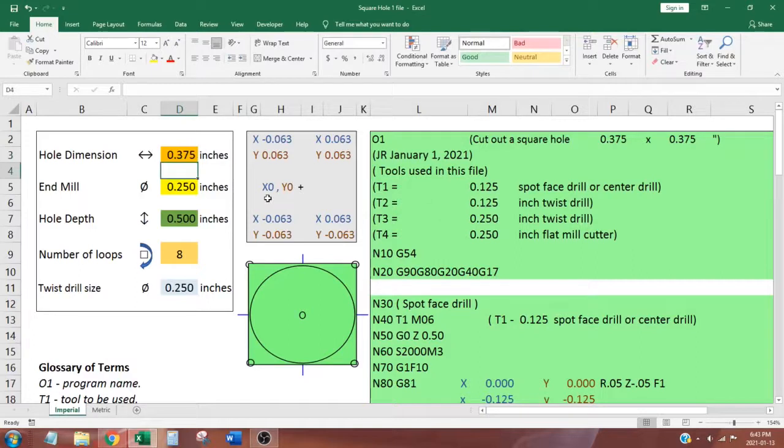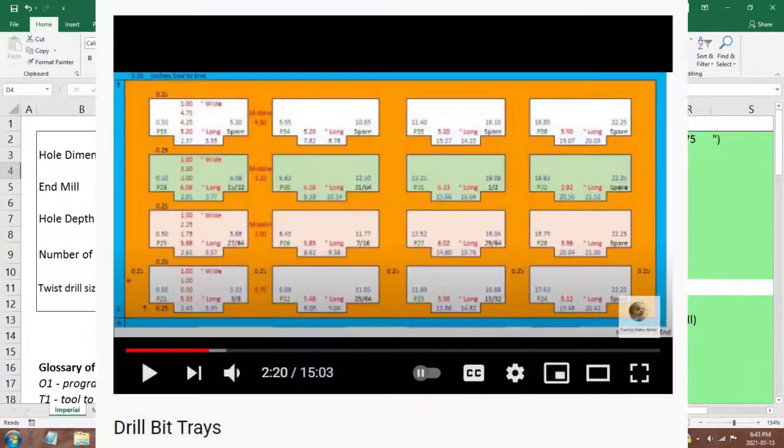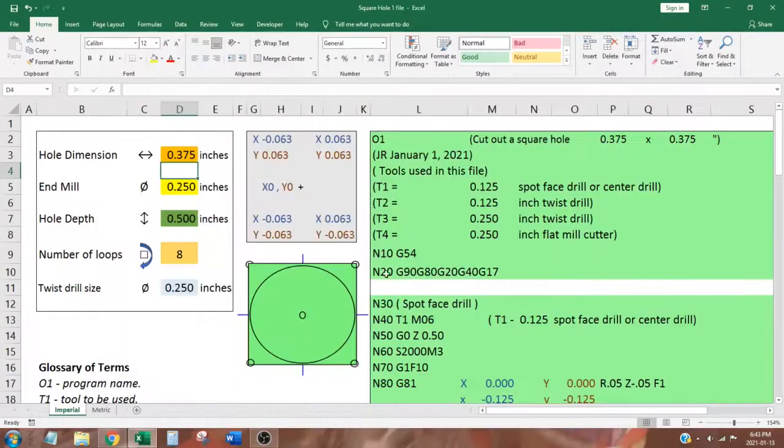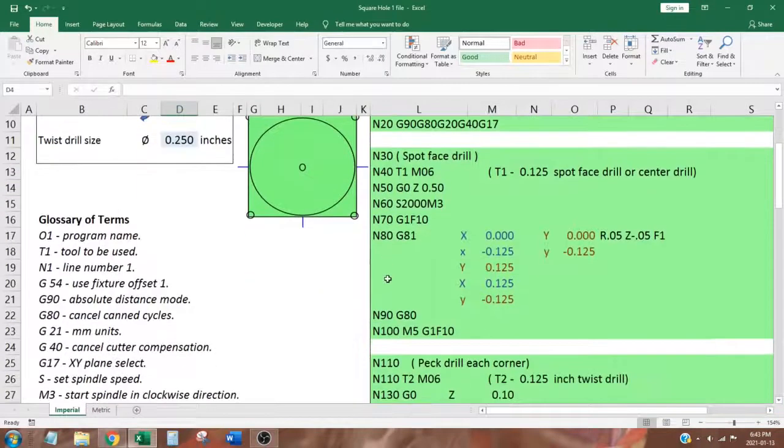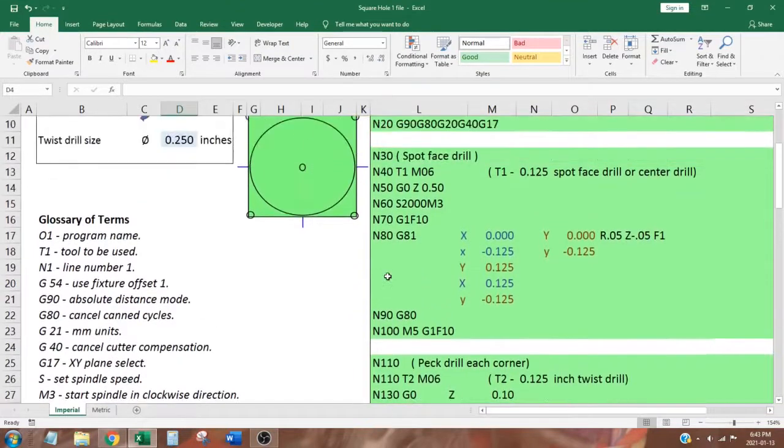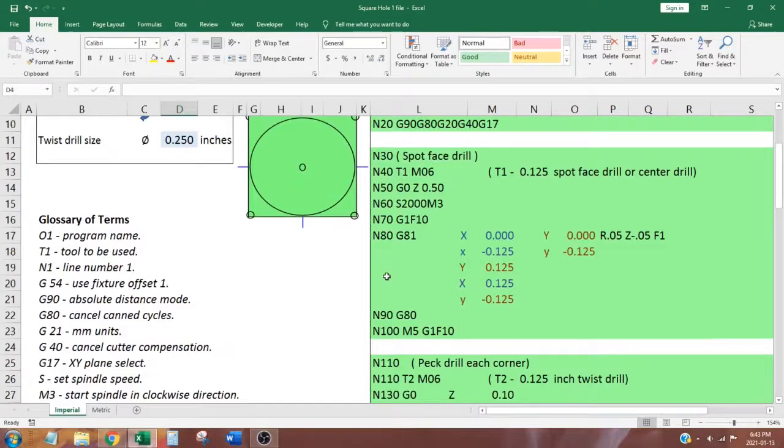For more information about the next two lines, have a look at my other video. The section below is the first operation, a can cycle for spot face drilling, one hole in the center and one hole near each corner.